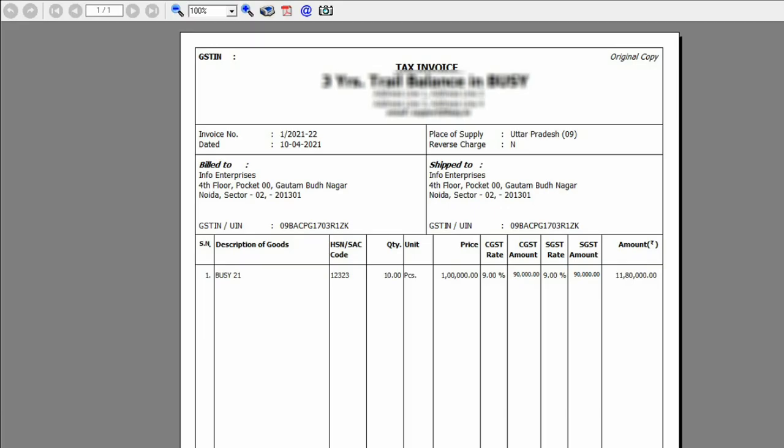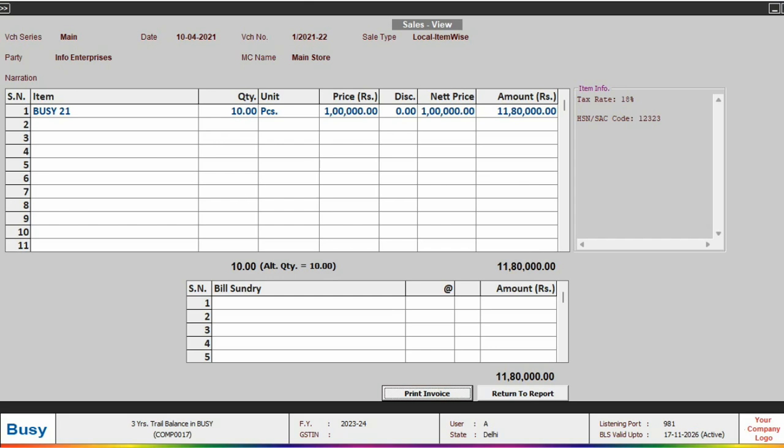So with this process, users can print their invoices from the previous year in the current financial year. Now if you want to go back to the report, simply click on the return to report tab.